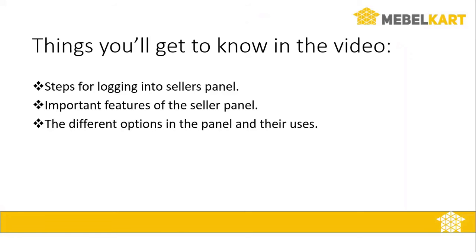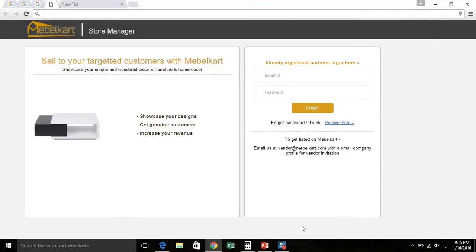This is the first part of the tutorial and by the end you will be able to: 1. Remember the steps for logging into Seller's Panel. 2. Remember the important features of the Seller Panel. 3. The different options in the Panel and their usage.